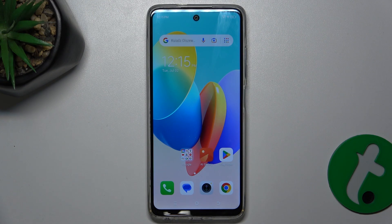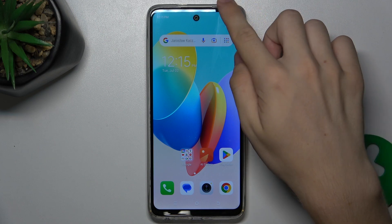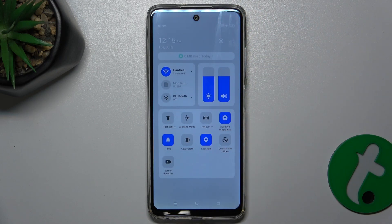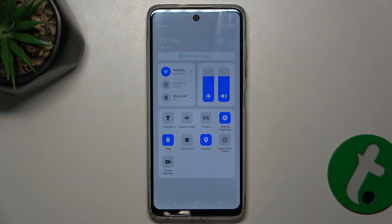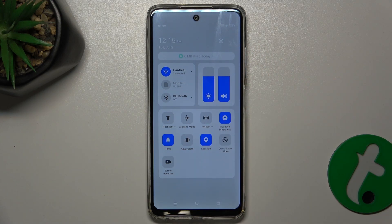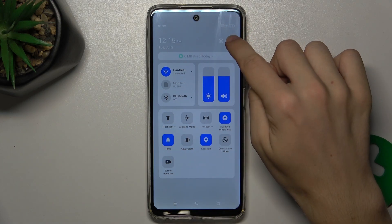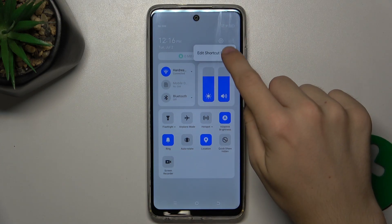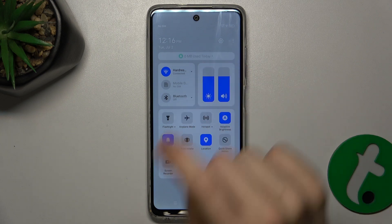To do it, first enable a shortcut in notifications panel. Open notifications panel, sliding from the top right corner. Then press on three dots in top right corner. Press on edit shortcut switch.